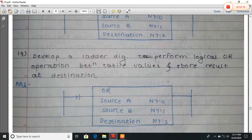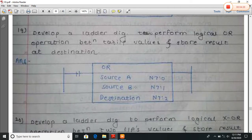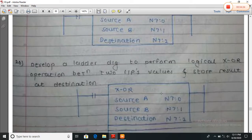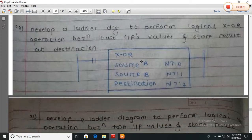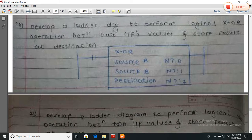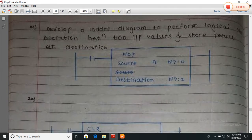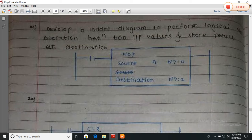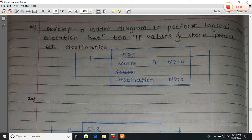Similarly, perform the OR operation between source A and B and store the result at a destination. Like XOR, perform the XOR operation between source A and B and store the result at a destination. Develop a ladder diagram to perform a logical NOT operation on a single input and store the result at a destination. Here A is stored at N7:0; perform the NOT operation and store result at N7:2 memory location.